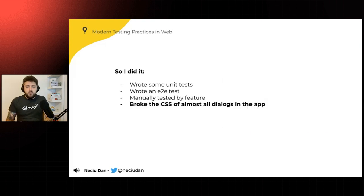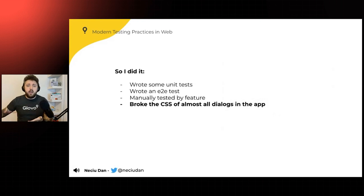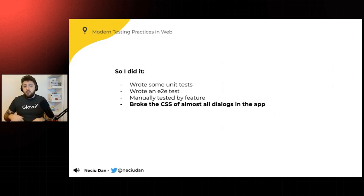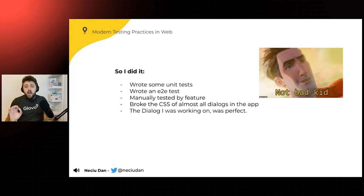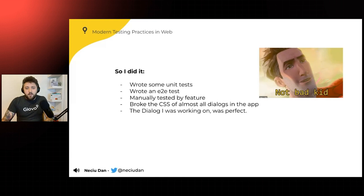And of course, what happened is I broke the CSS of almost all the dialogues in the application. But rest assured, the feature that I was working on was perfect. So job well done in my point of view.